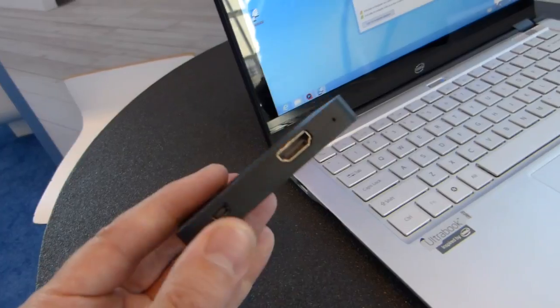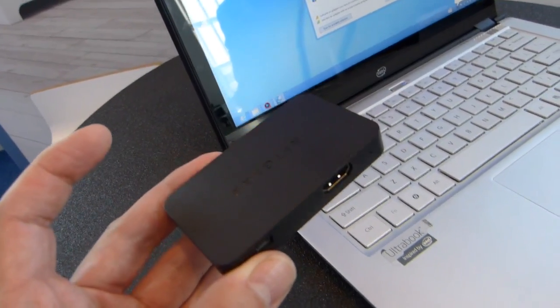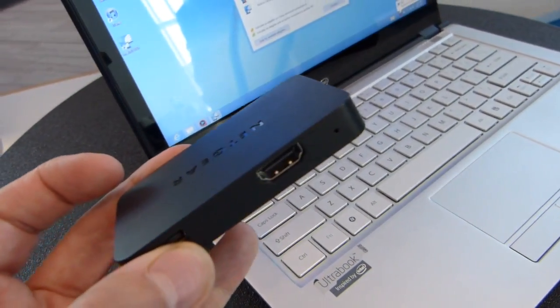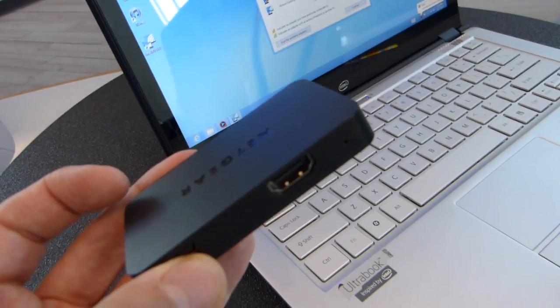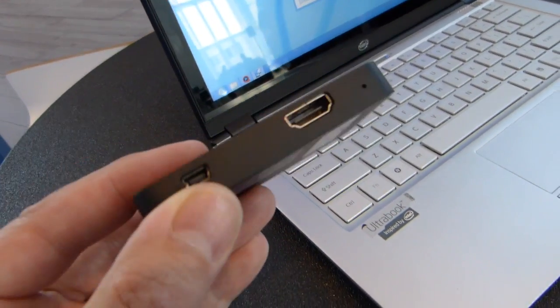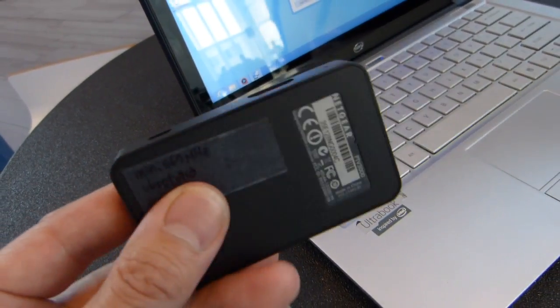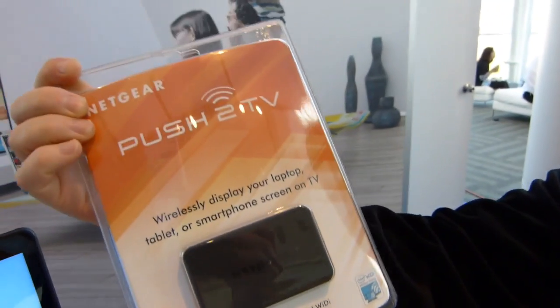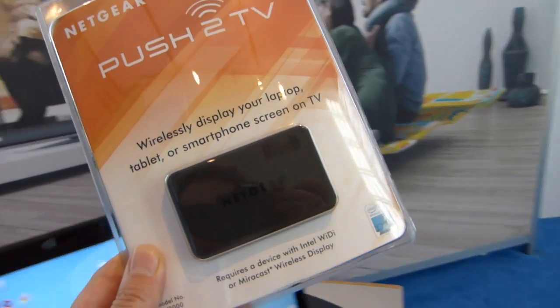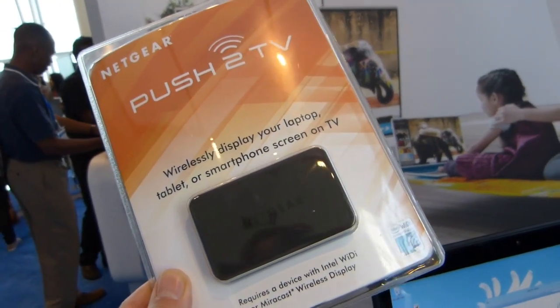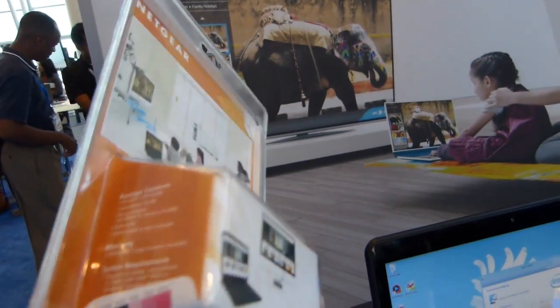So this is known as the PTP 3000. PTP stands for... PTV. Oh PTV, Push to TV. PTV 3000. And there's the retail box there. So that's Push to TV 3000, Intel WiDi version 3 compatible.